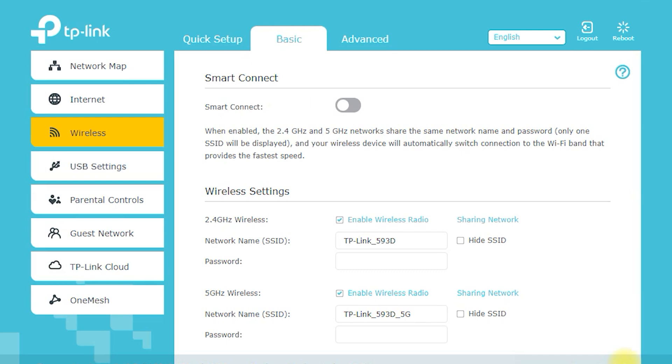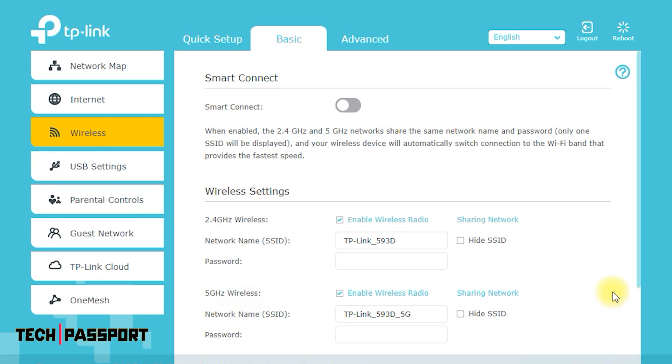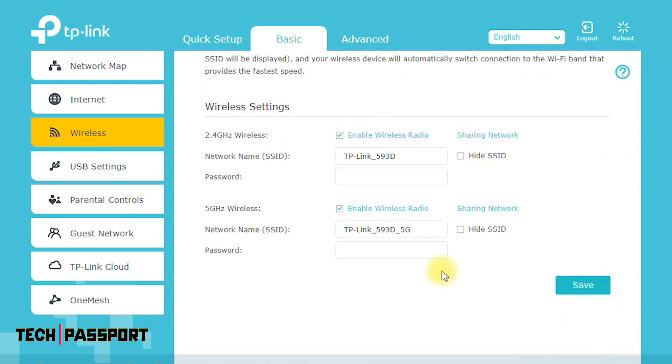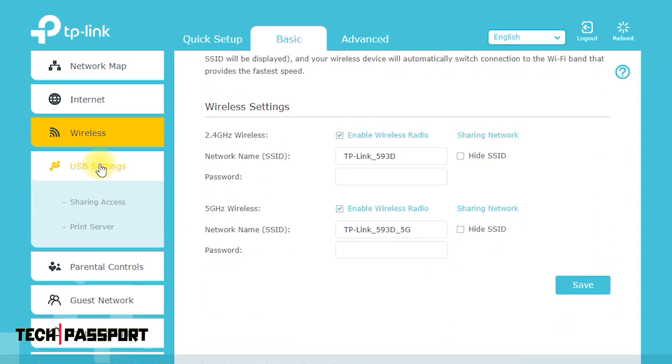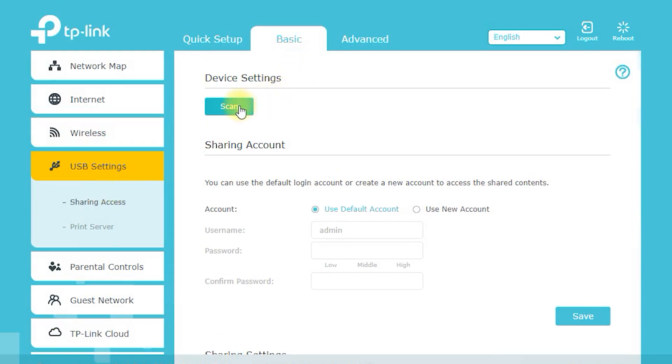Beamforming Technology. The Archer C7 AC1750 uses beamforming technology to focus its Wi-Fi signal in the direction of your devices, providing a stronger and more stable connection. This means you'll enjoy faster speeds even in large or multi-story homes.